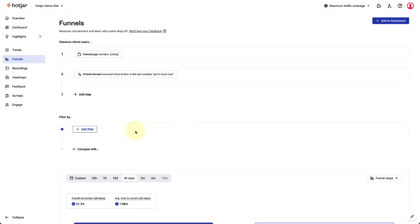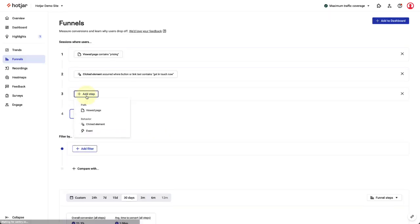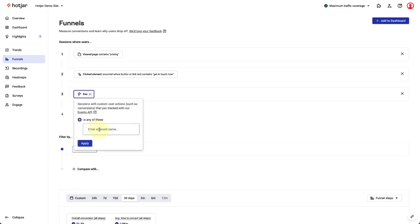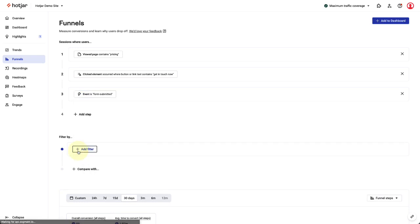The final step targets contact form submissions. Each time a visitor to the demo site makes a contact form submission, an event called form submission is being sent to Hotjar using Hotjar's events API. I'll select the form submission event in this step.